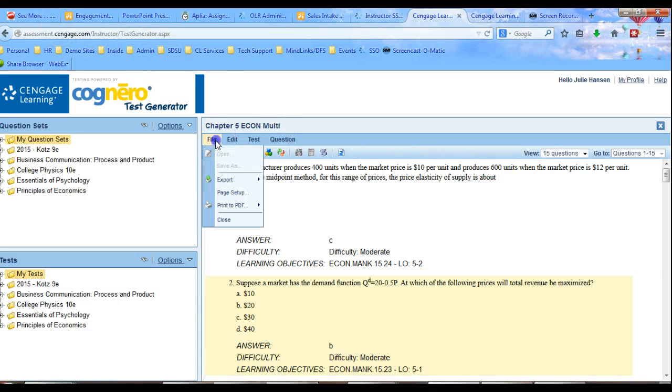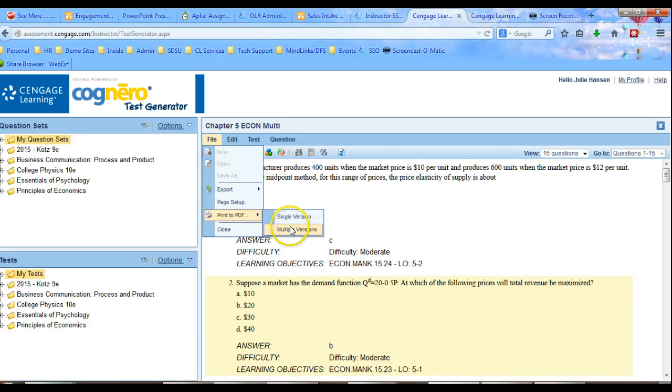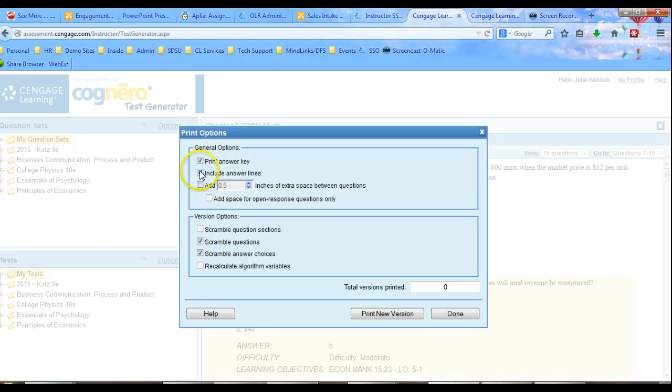Now I'll go to File, Print to PDF. And in this case, I'm going to go to Multiple Versions. And when I do Multiple Versions, I still get these things about adding spaces, printing the answer key. I can scramble the selections.